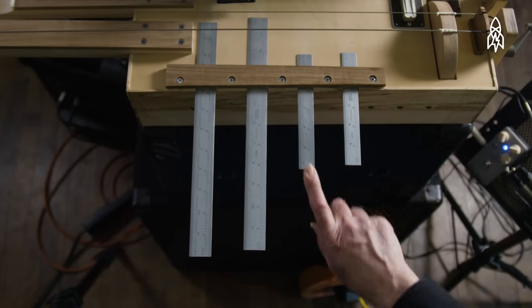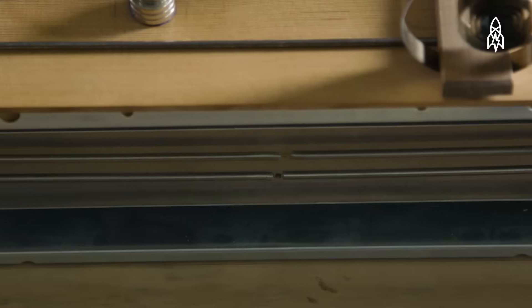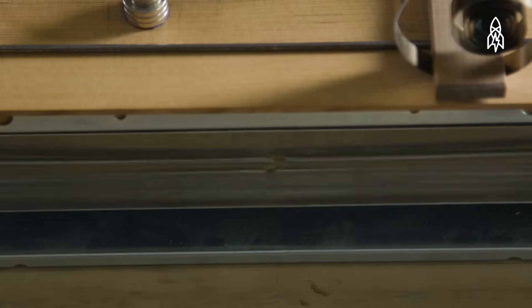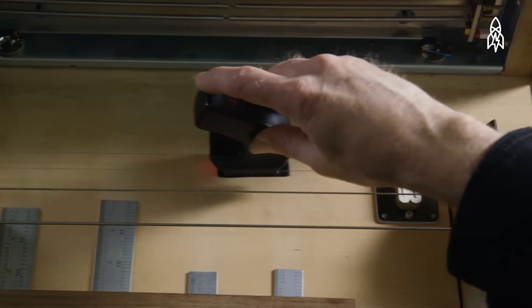There's the rulers, the reverb tank, the Ebo.